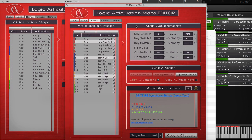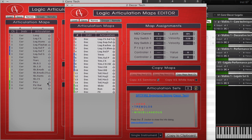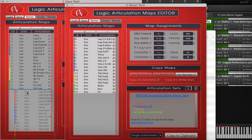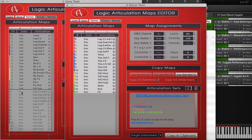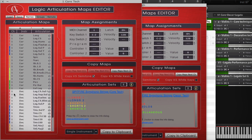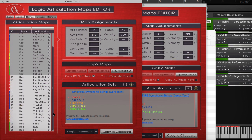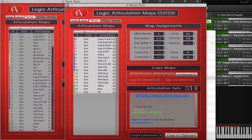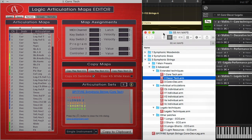The imported articulations are selected automatically in the main editor, allowing you to change any of the map assignments simultaneously — in this example, the MIDI channel. Finally, I'll import the legatos.